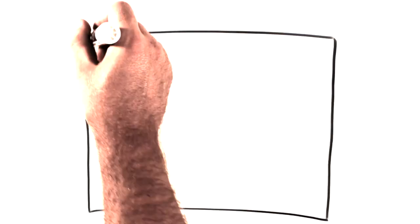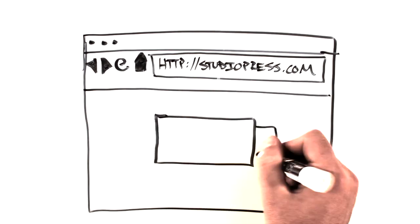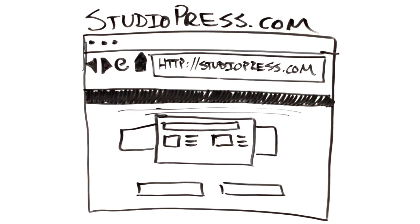Head over to studiopress.com today and start building a better website with the Genesis framework for WordPress.